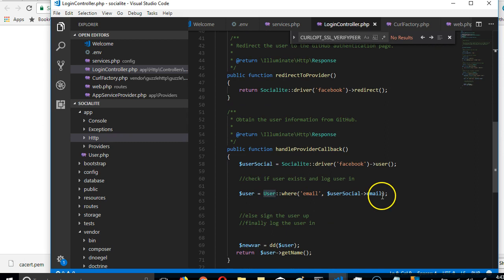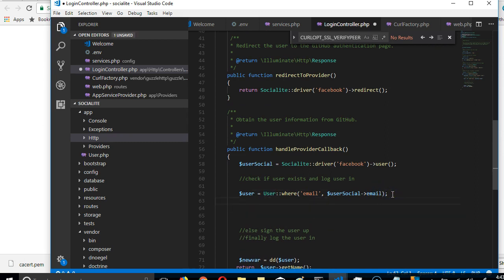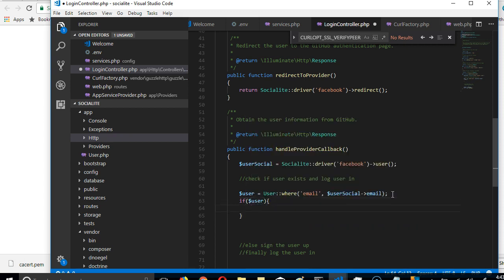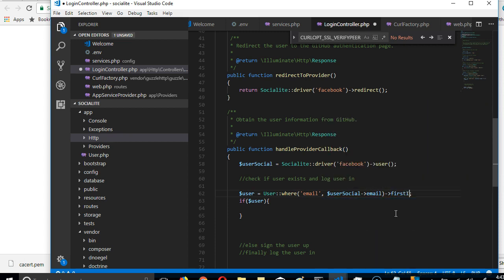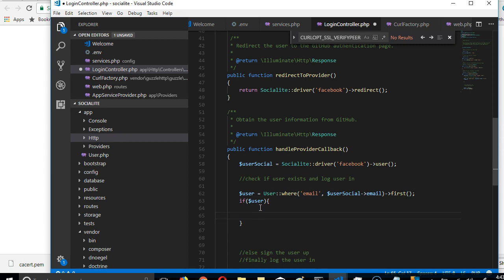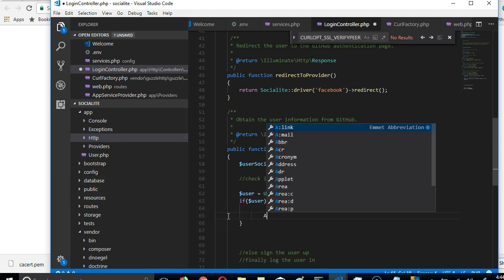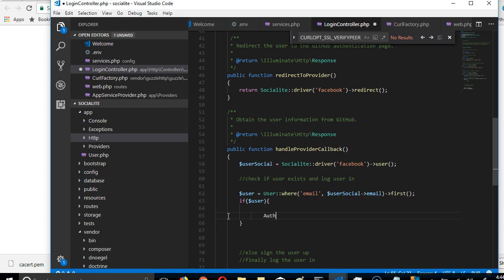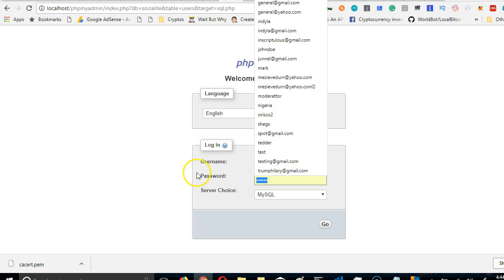At the bottom we're checking if this user exists. If this user exists, we're going to try to log them in. So let's go ahead and log this user in. To log in, there's a way we can do it — we can use auth. Remember, we don't have this user's password; in fact, the password in the database is encrypted.